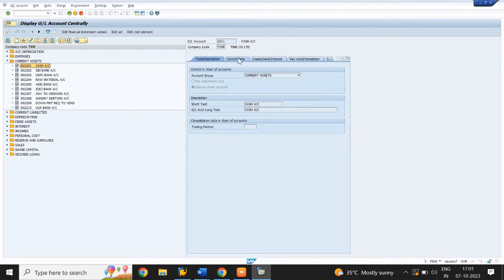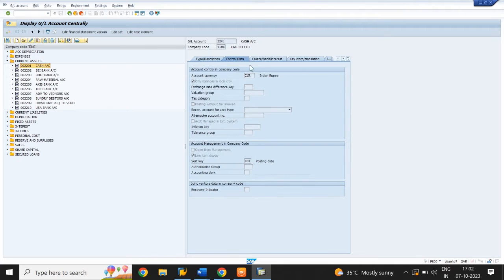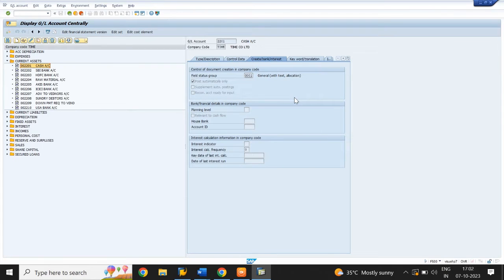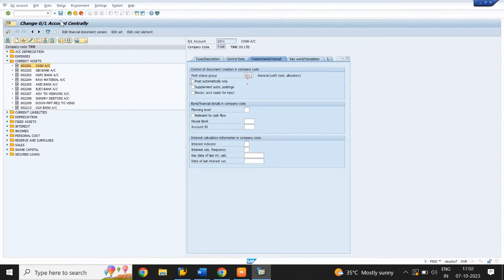Next, click on the Control tab. Select only balances in local currency. Select line item display. Short key is 001. Next, click on Create Bank Interest tab and select field status group G001. Do not need to select automatic posting. Click on Save.